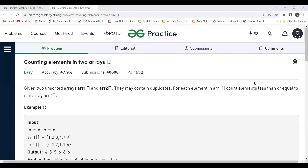Hi everyone, welcome to my YouTube channel. I hope you are doing extremely well. Today in this video we are going to solve the problem of the day on the GeeksForGeeks platform. Today's problem is counting elements in two arrays. We'll first understand the problem statement, then discuss the logic, and then proceed to the coding part.